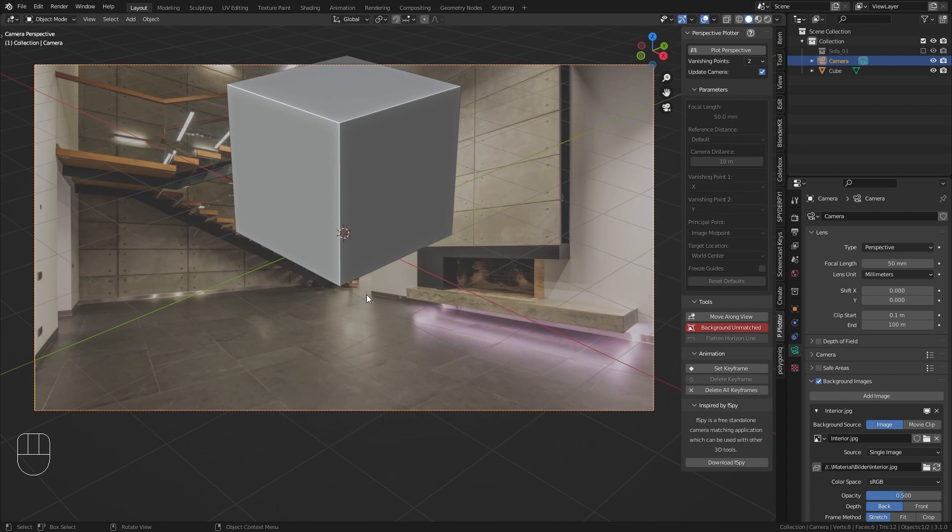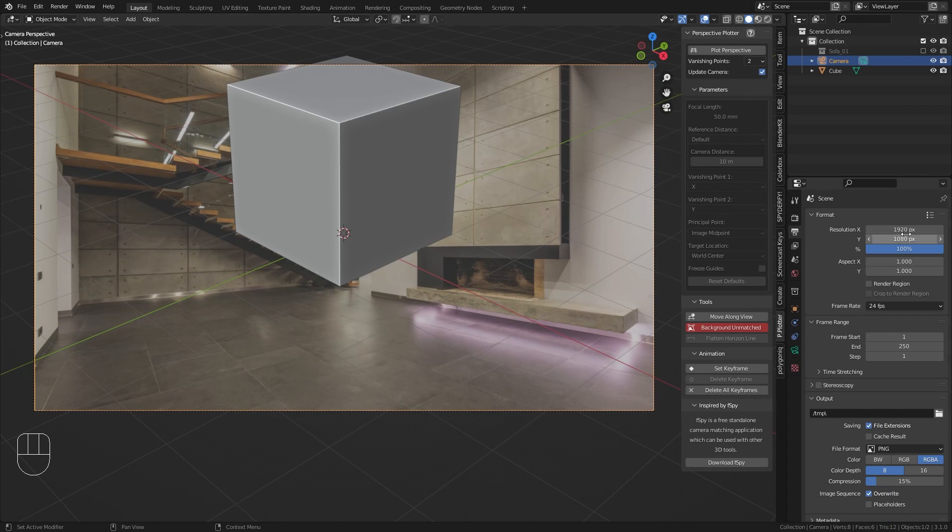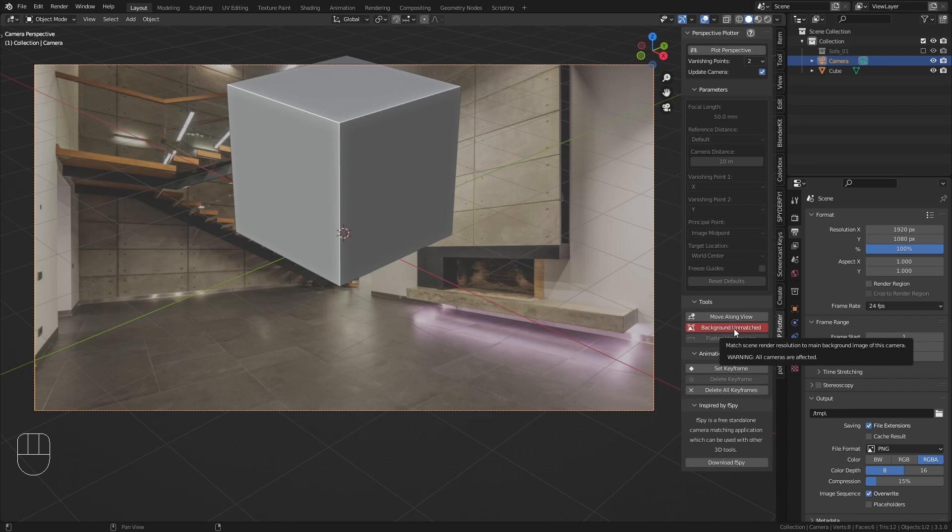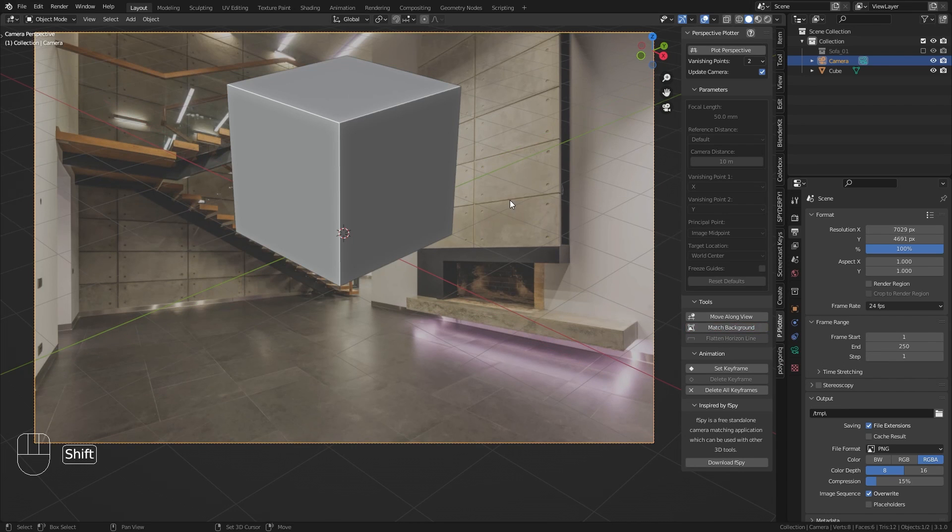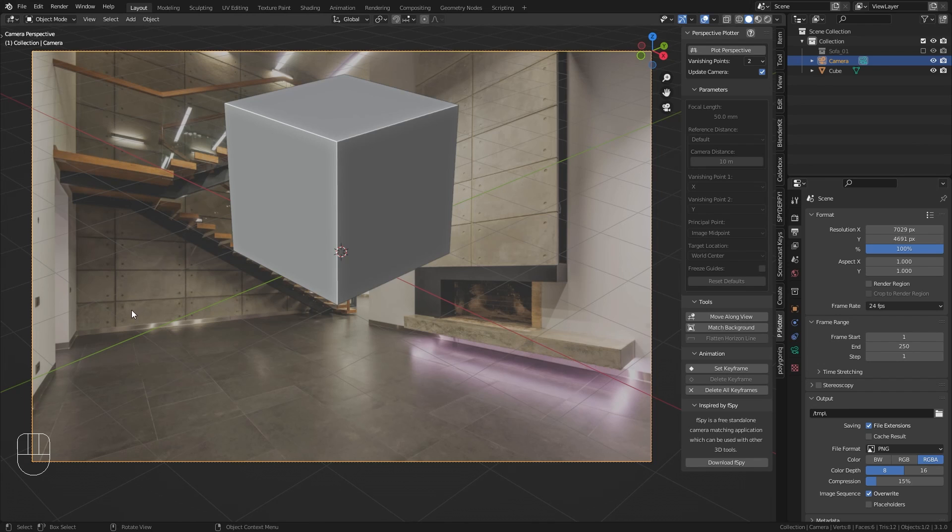And here we already have our first issue. The image is squashed down which is happening because my camera has a resolution of 1920x1080, however the image that I loaded in has a different aspect ratio. Luckily this is very easy to fix since we can just go to the Perspective Plotter addon and click on this red background unmatched button. Once I click this it's going to adjust the resolution of my camera to match up with the image in the background.